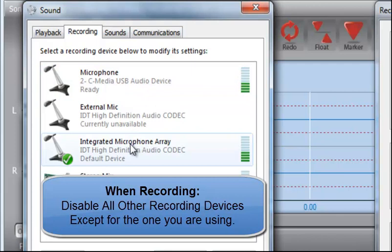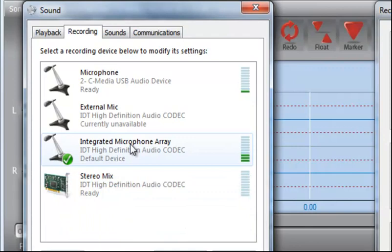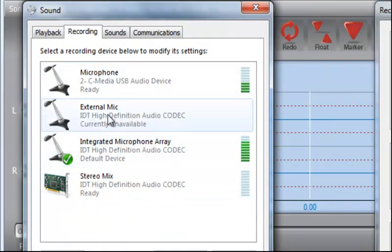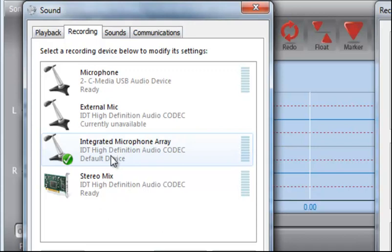Because if you don't do that, you get static and feedback and the audio just doesn't sound good at all. And then, of course, once you've done this, when you're done recording, you probably want to go back and re-enable anything that you've disabled.